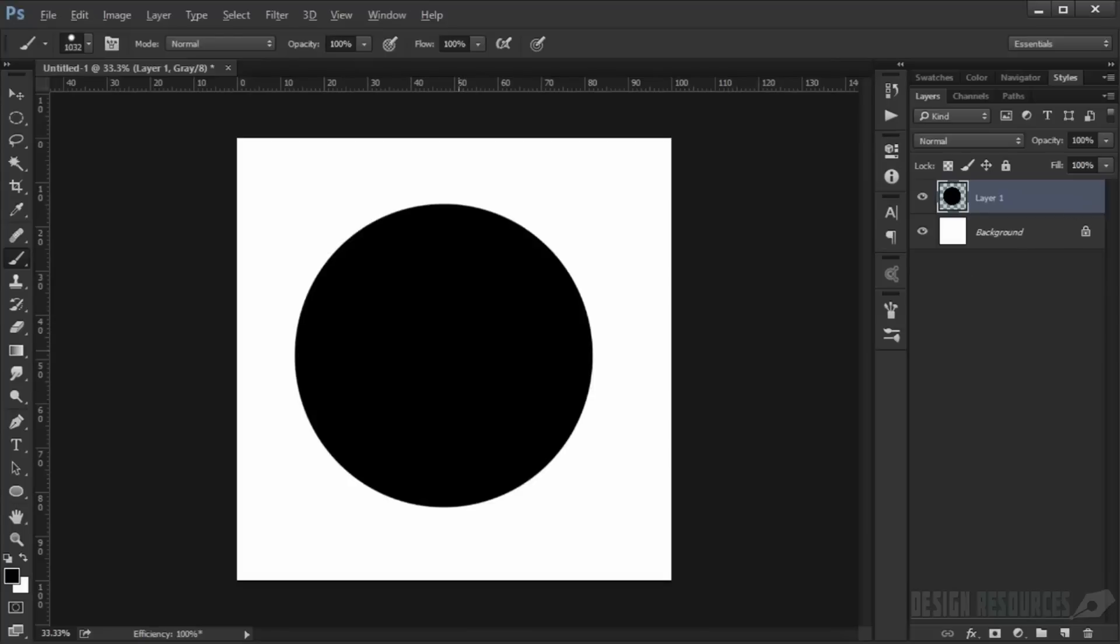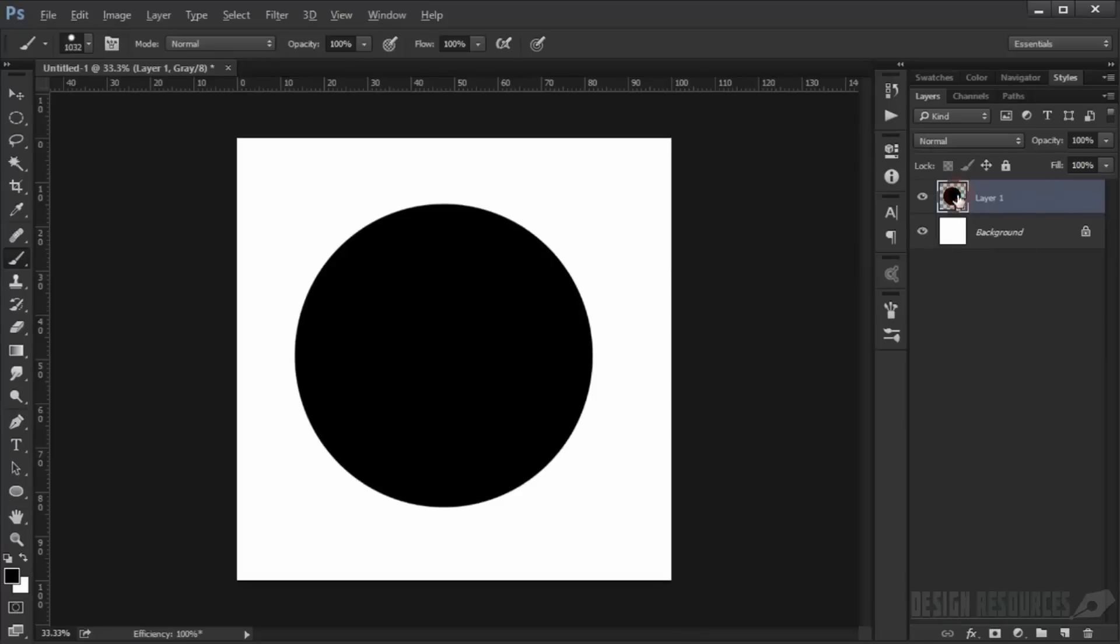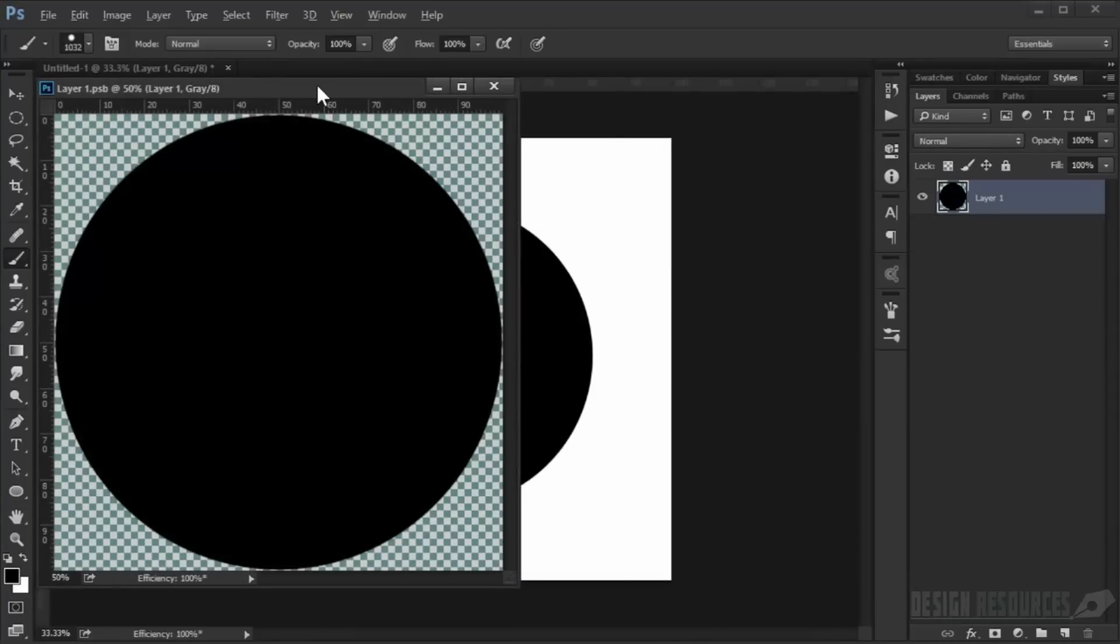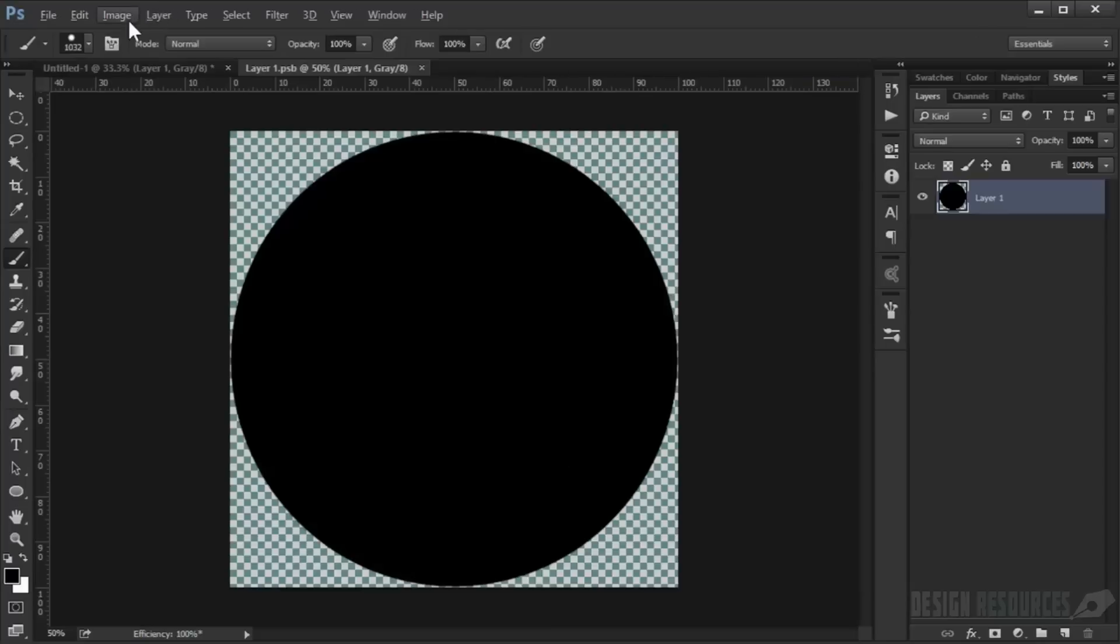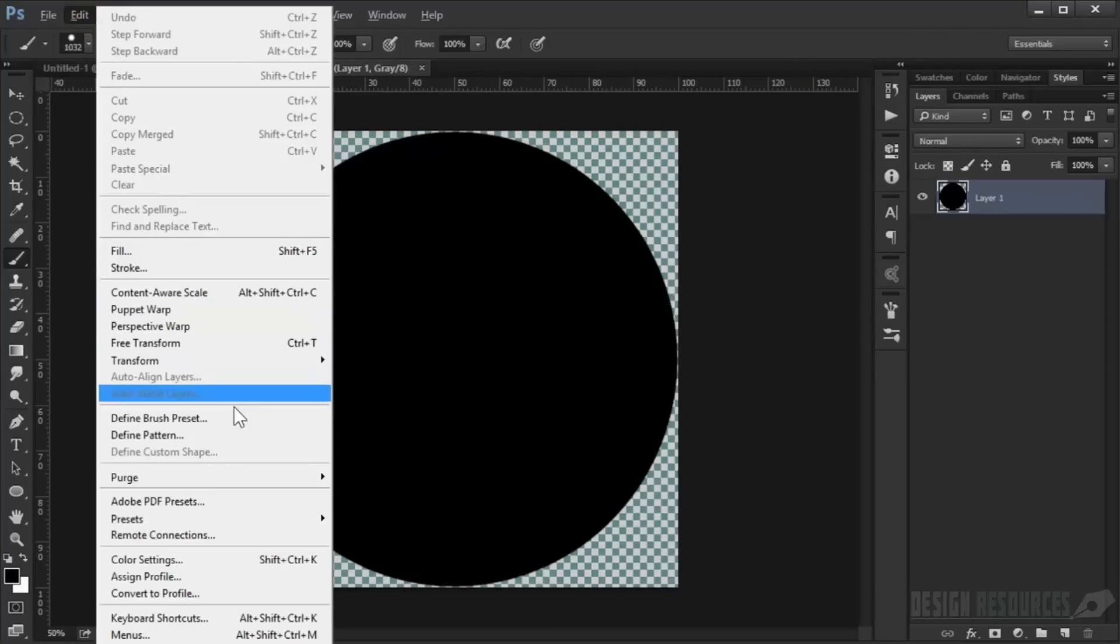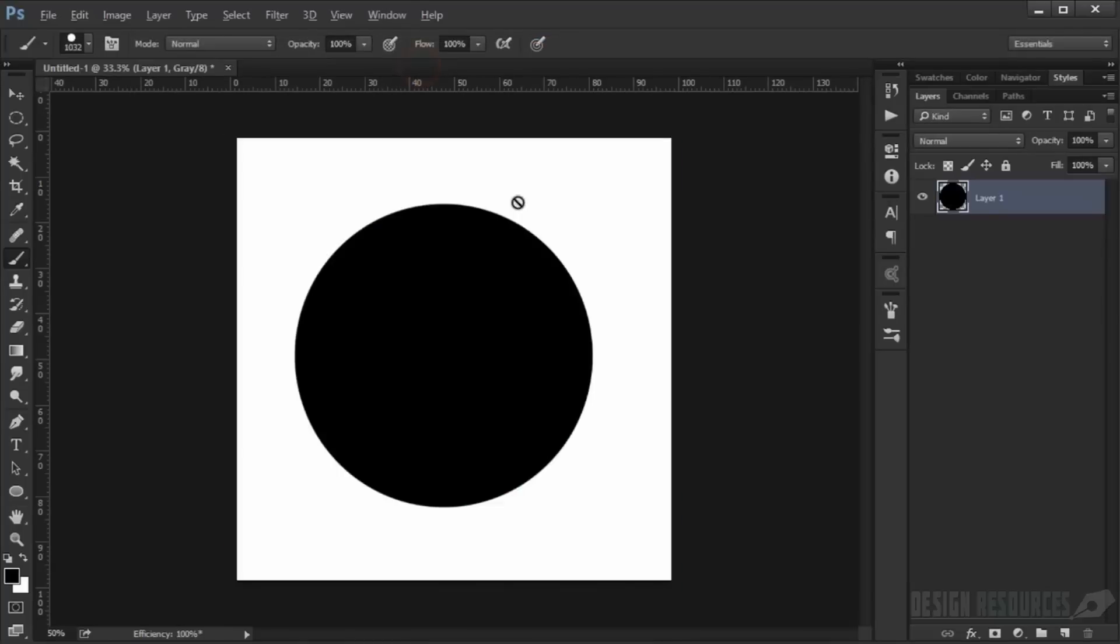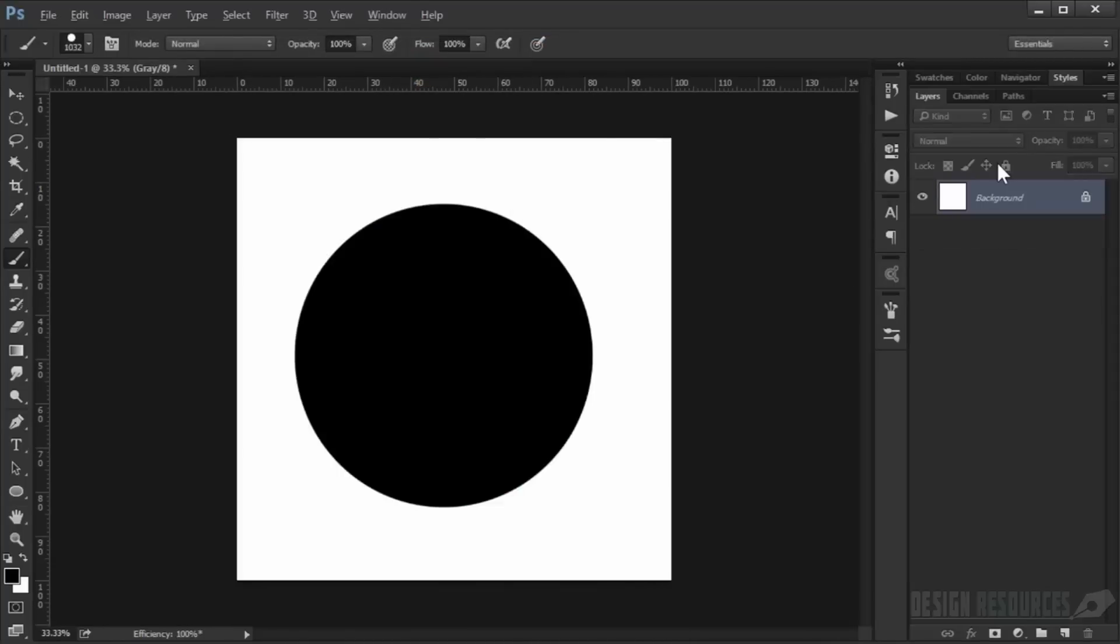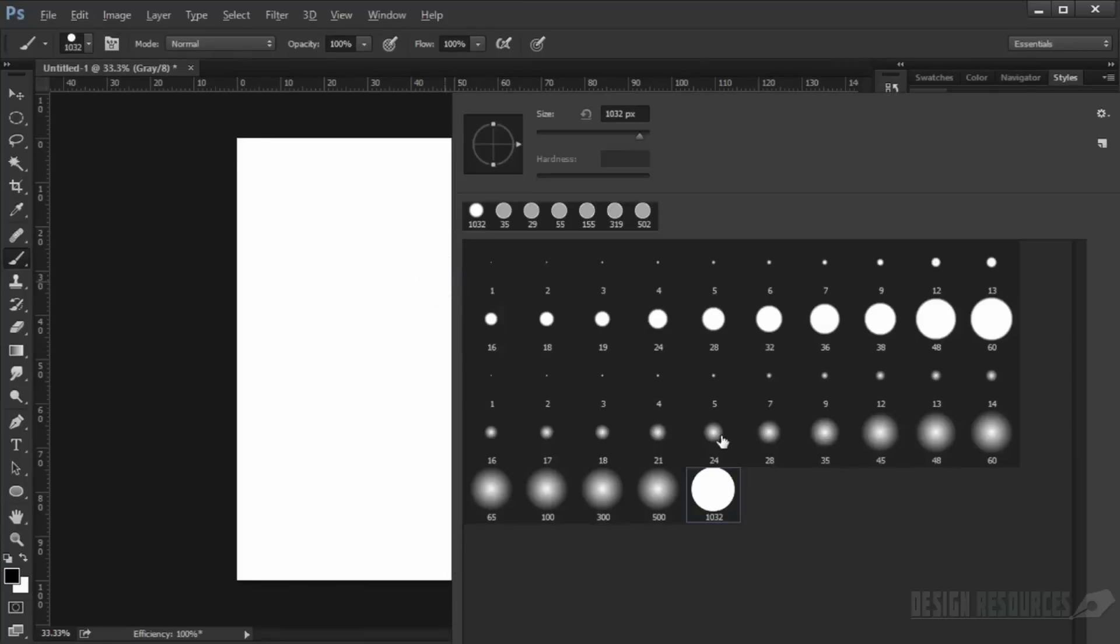We can use this as bokeh, so right-click, convert to smart object, and double-click. We'll have it in a new window. Now go to Edit, Define Brush Preset, and press okay. Now you can go to the brushes and you'll find this.